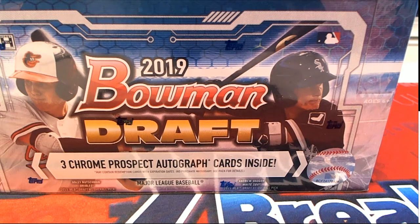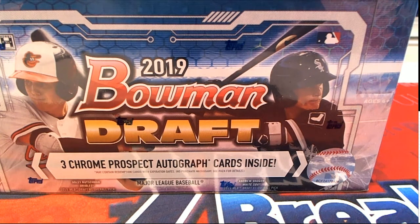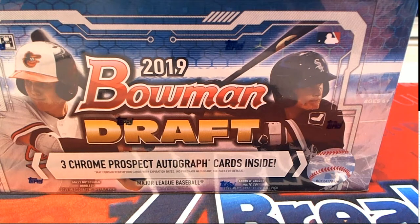Bowman Draft will be ripping really soon. We're looking forward to seeing what comes out of here. We got three autographs in the break.